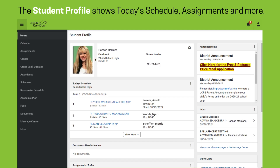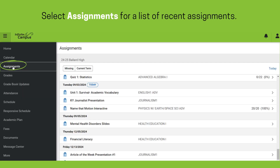Once in Infinite Campus, the student profile screen displays. It shows assignments, schedules, messages, and more. Select Assignments from the left panel to view a list of recent assignments.